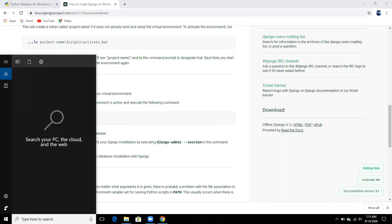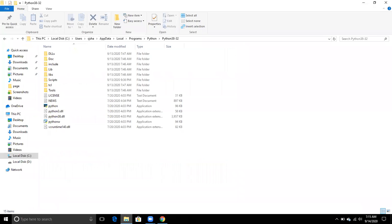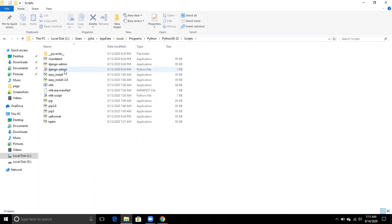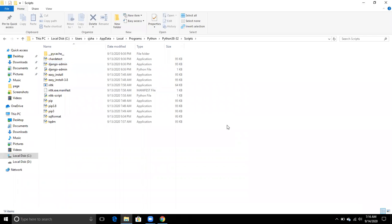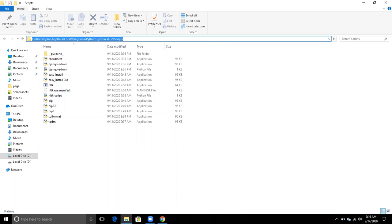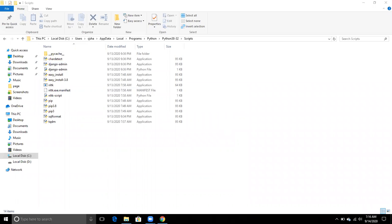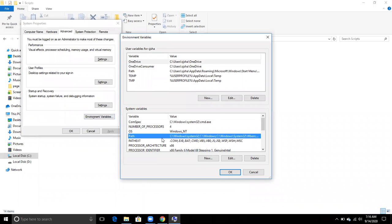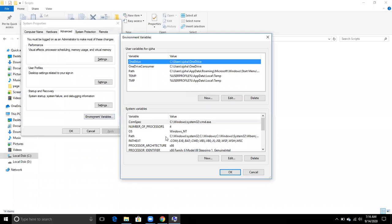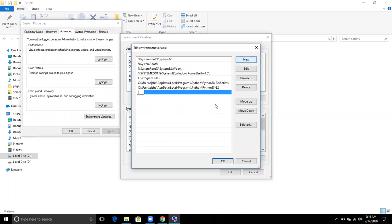If you are not setting the path for Scripts, go back to the Python folder. In the Scripts folder, you will find django-admin after installing Django. Copy this Scripts path, go to System Environment Variables, and create a new path entry and paste the Scripts path there.